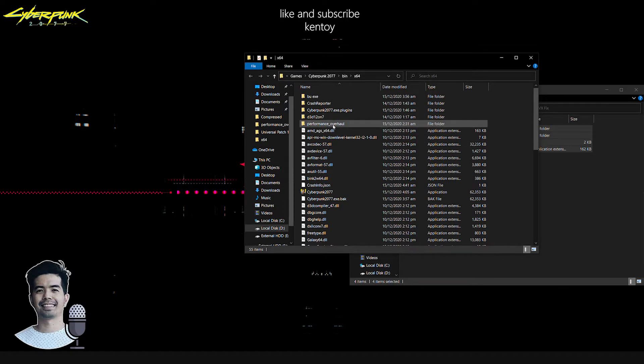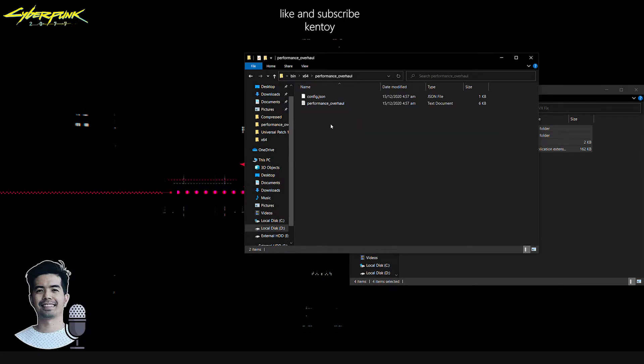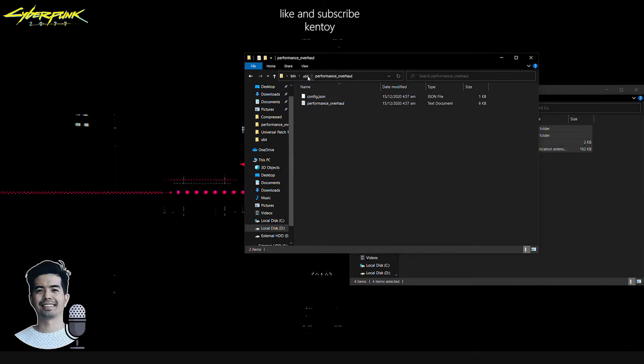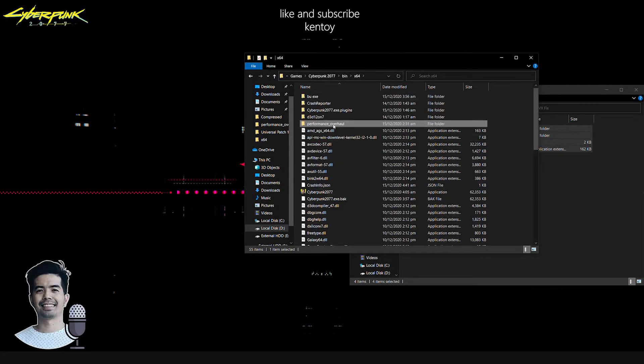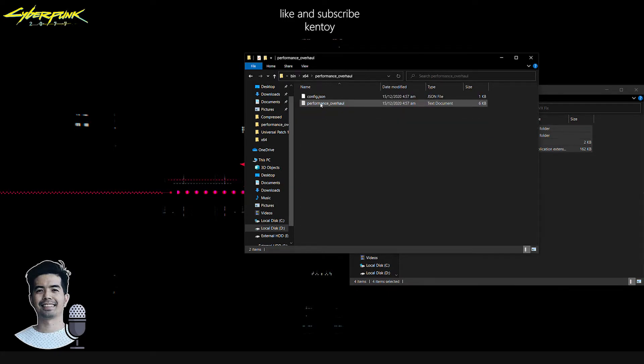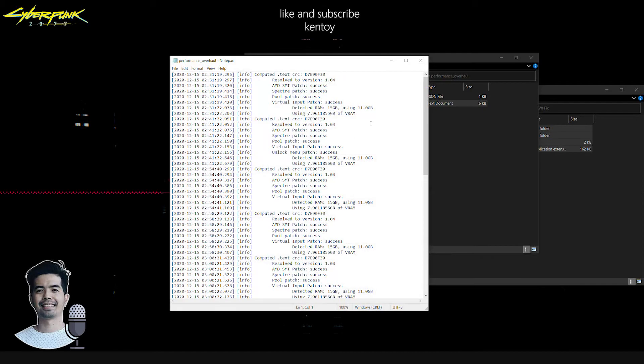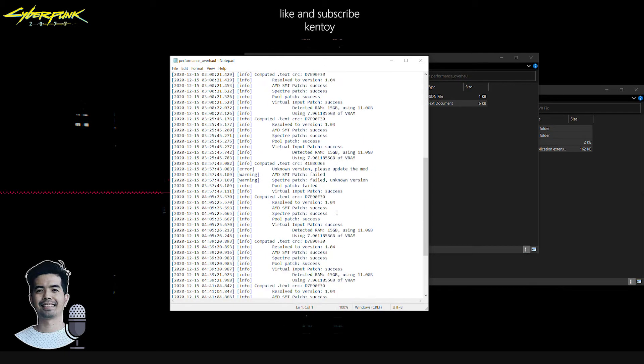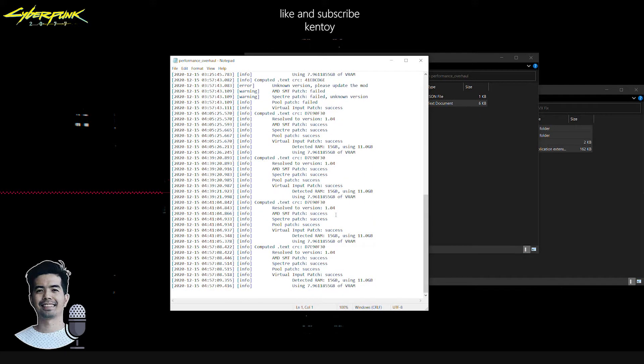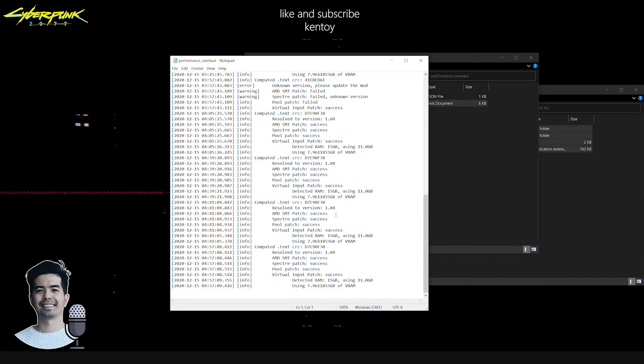Instead, I'm going to show you how to see if the patch has been applied upon launching the game. Simply head over to the performance overhaul folder and open the text document here. You'll see the message says here is success, meaning that the patch or fix has been applied to your game successfully.